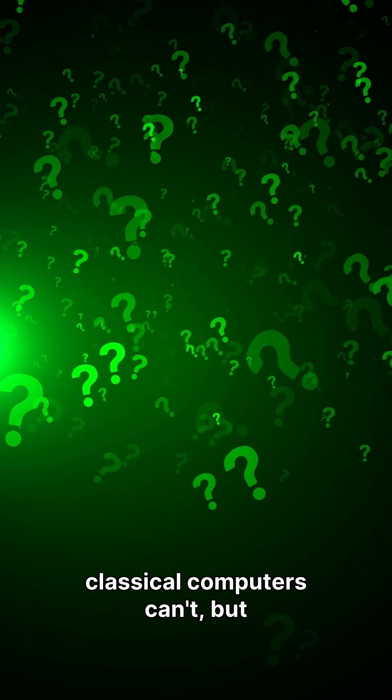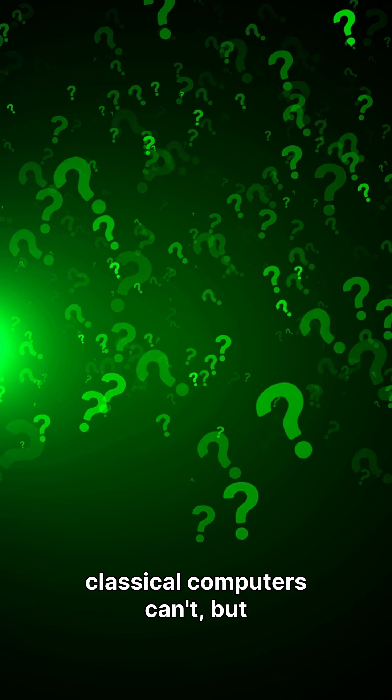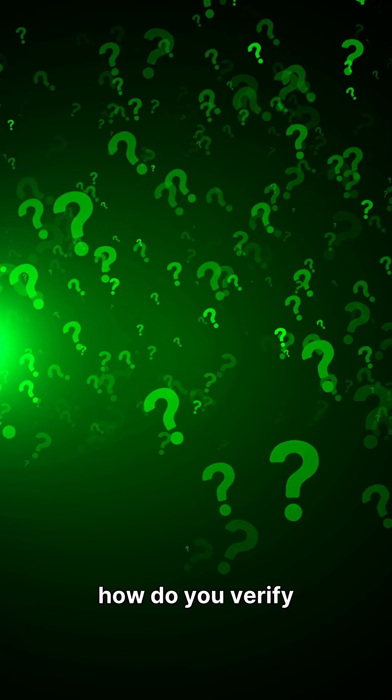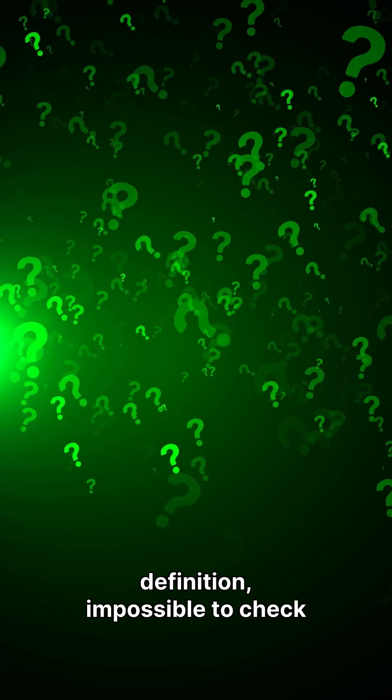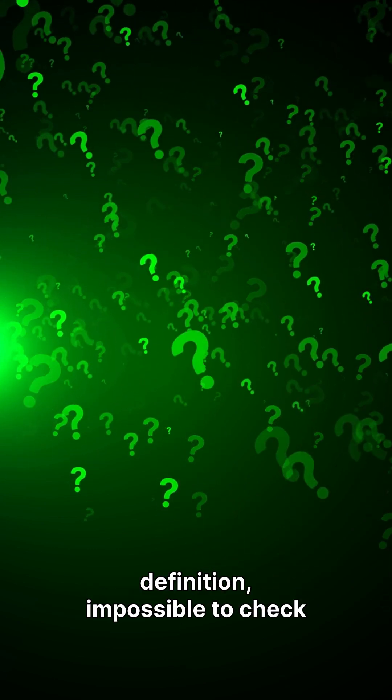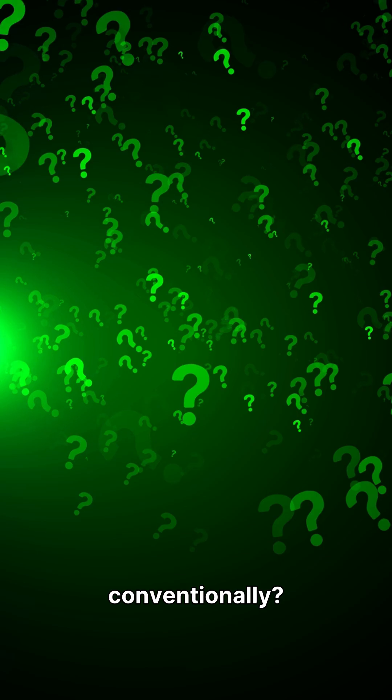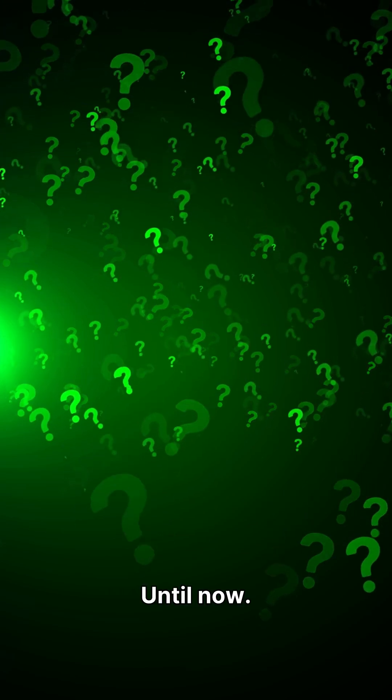You're solving problems that classical computers can't, but how do you verify answers that are, by definition, impossible to check conventionally? Until now.